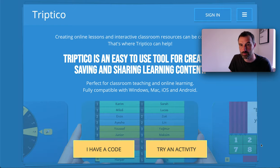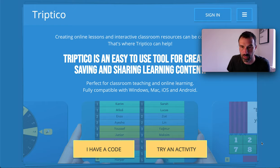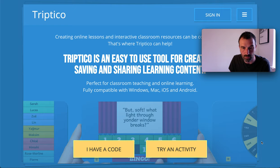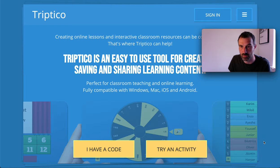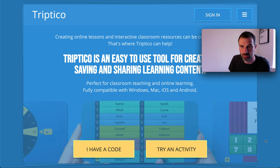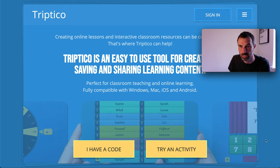I thought I'd just put together a really quick video just to introduce this new site. It's pretty simple — just show you some of the things that you might like to have a look at, introduce some of the new features, and a couple of new resources that have been added.